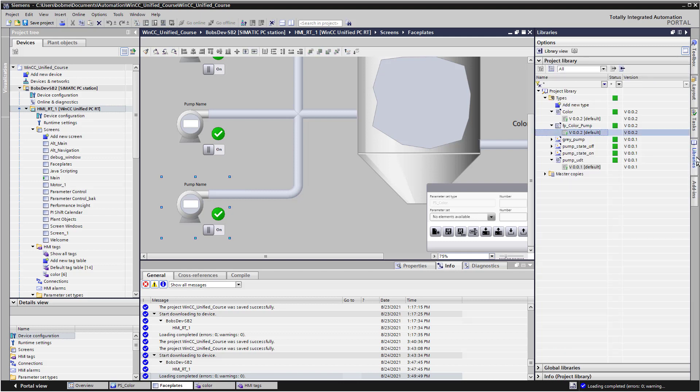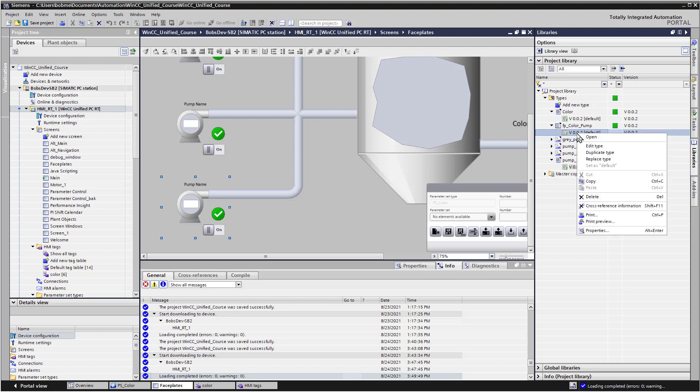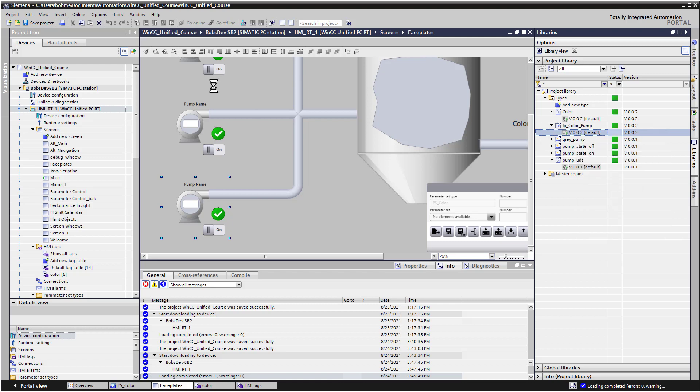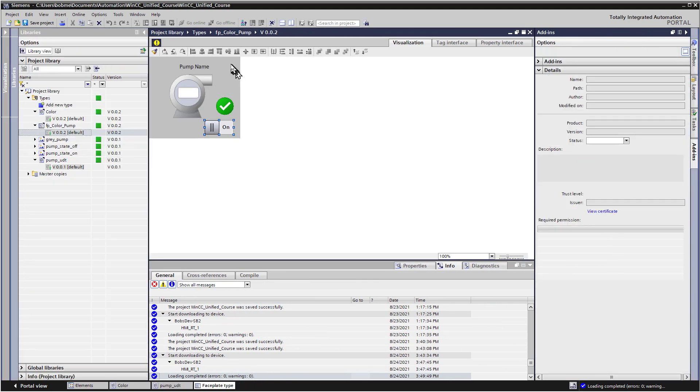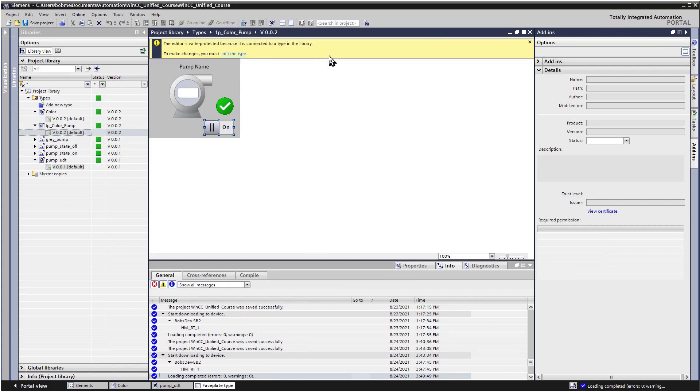And in order to edit the current version of your faceplate, go to libraries, and then you need to right click. Now if you open, that's just looking at it, but it's in read only. And so if you go this route, then it'll tell you in order to make changes you have to edit the type. So we can click edit the type.